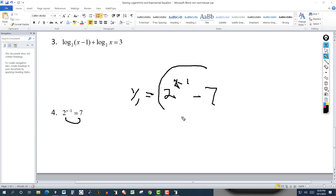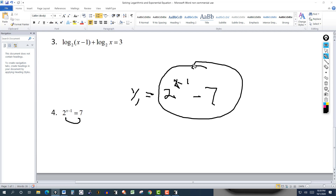All I have to do is enter this into the calculator and graph it. Wherever the graph crosses the x-axis — if it does — that is the solution. If it doesn't cross, there's no solution.